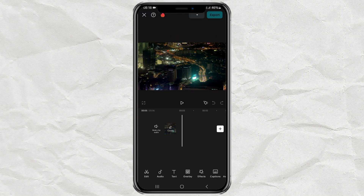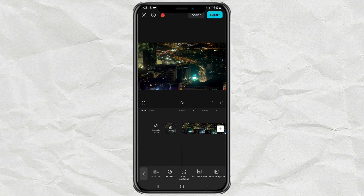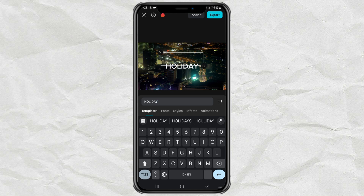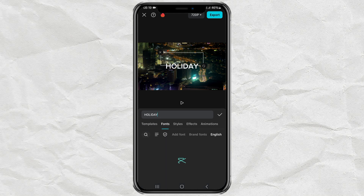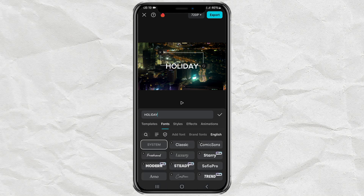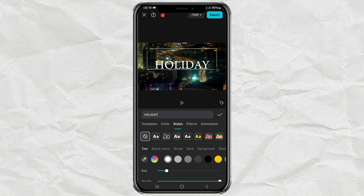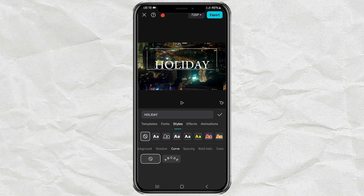After that, open the text menu, tap add text, then type the text you want. You can change the font type if you want. Then open the Styles option and tap the Curve effect to apply it.